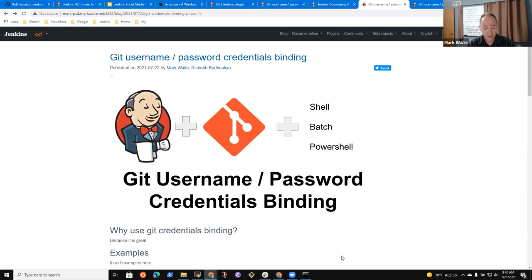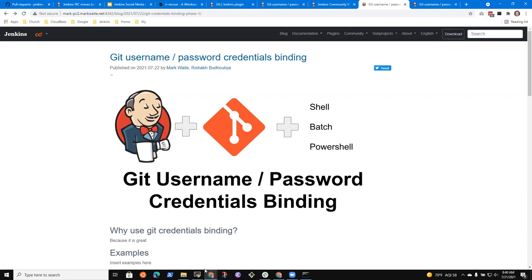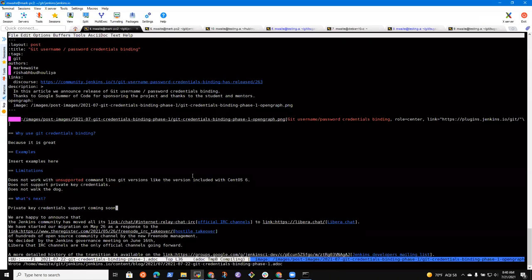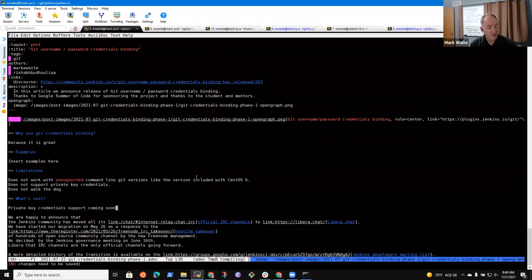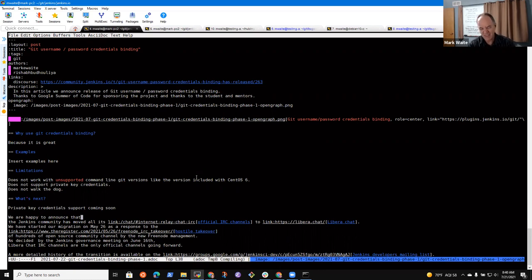Does not support private key credentials. Does not walk the dog. Et cetera. Okay, good. Private key credentials. Support coming soon. Alright, now let's see if my, my roughed in changes are visible.